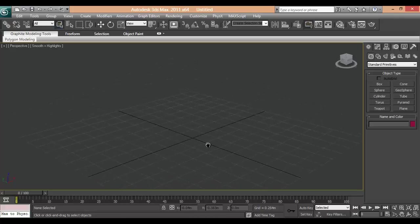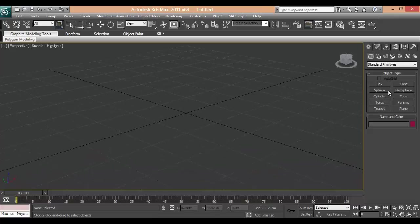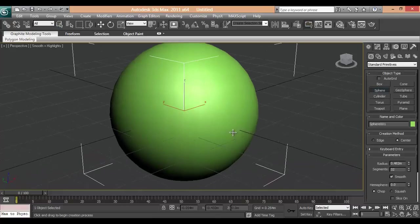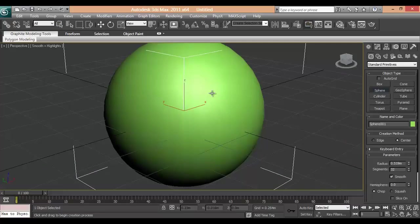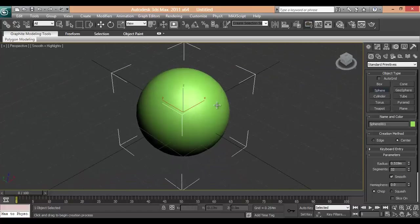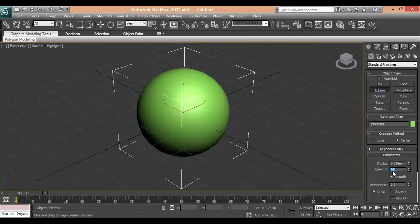We will be using 3D Max for that. So first we will make a sphere. We have to increase the segments around 100.